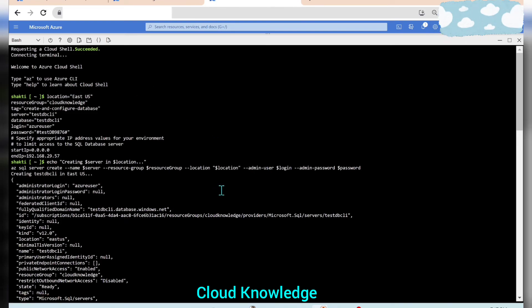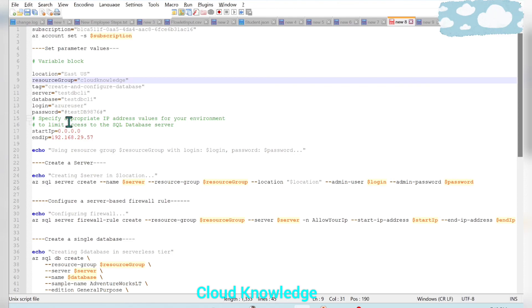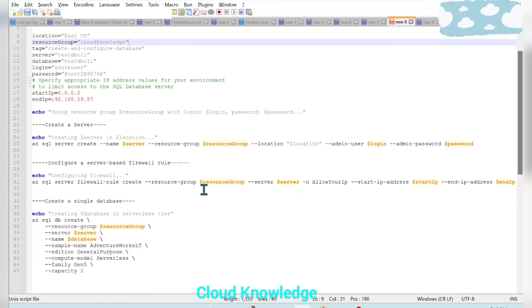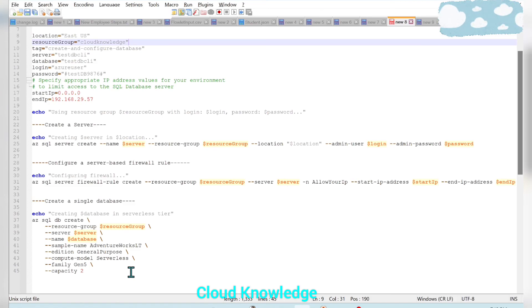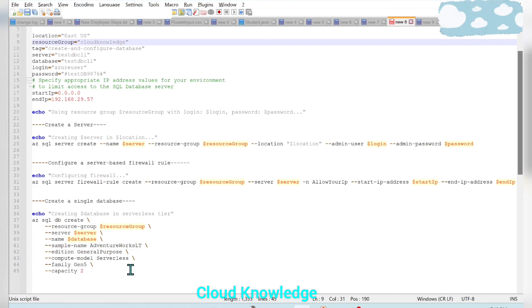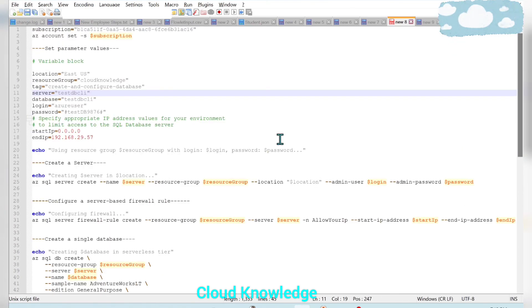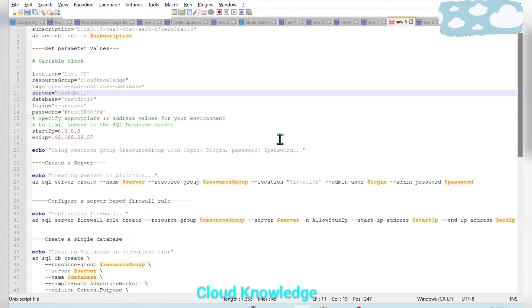This is how you can create an Azure SQL database through the Azure CLI command line interface. The commands used for this CLI-based creation will be copied into the shared Excel sheet mentioned in the channel details for your reference. Hope you have understood this demonstration — thank you for watching and happy learning.